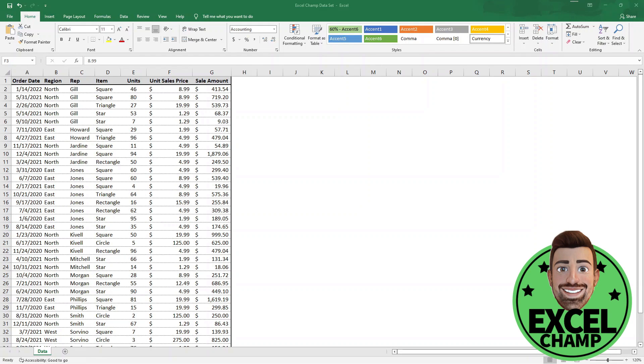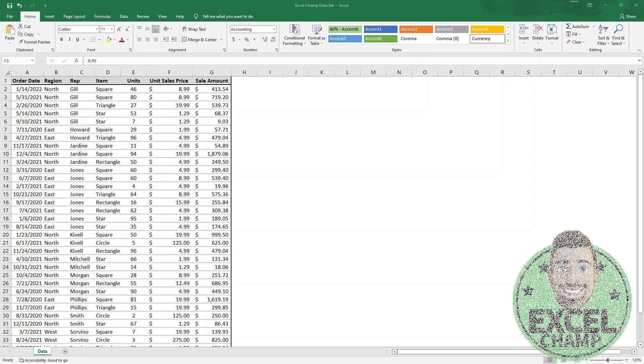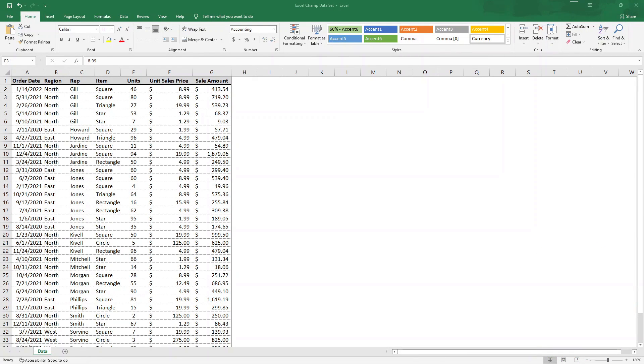This is ExcelChamp. Thanks for tuning in. In this tutorial, we're going to show you how to remove any duplicate values from any column or multiple columns in your data set, so you can get down to the core unique values you have in there for whatever reason you might need to do that.